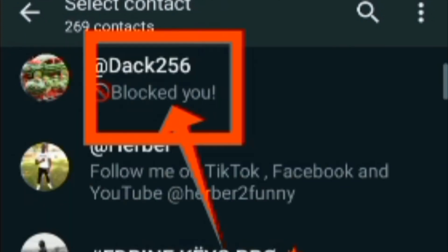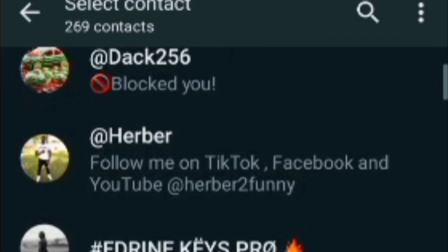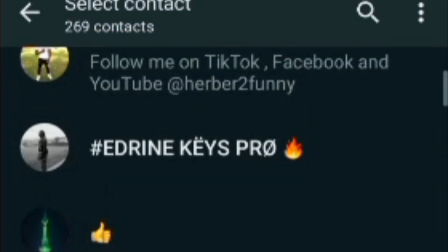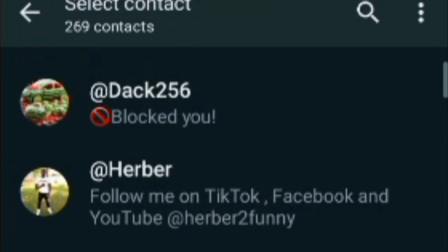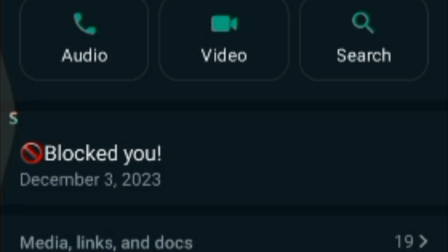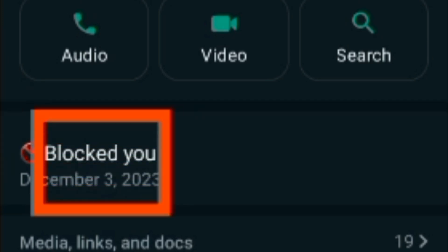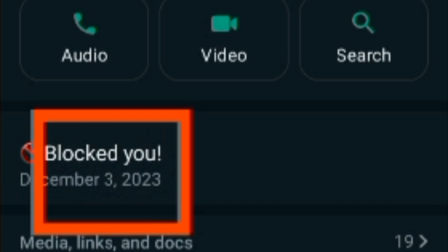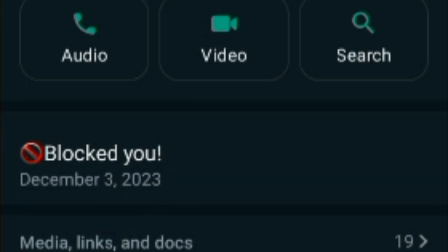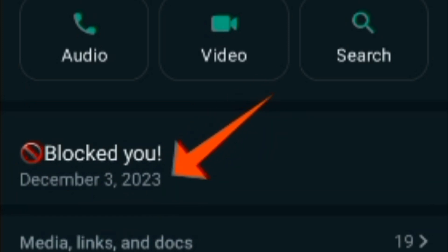WhatsApp notified me — as you can see — that he blocked me. But I wonder how this happened because, to be honest, I did not do anything, there was no trick behind this. I just realized WhatsApp is showing me that he blocked me on the 3rd of December 2023. It's true he blocked me: I can't receive his messages and I cannot view his status.